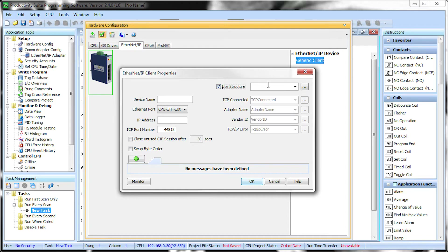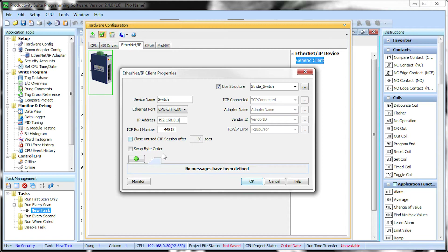Select Use Structure and give it the following name. You will need to give your device a name, then type in the IP address of the switch. The TCP port number for the switch will be 44818.